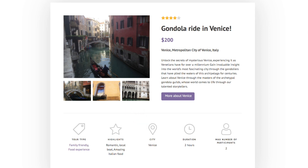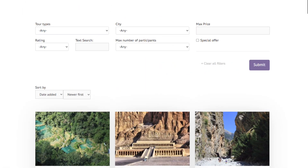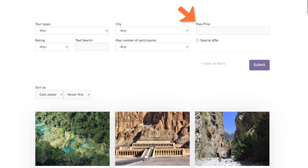With Toolset, any of these fields can be searchable. On the search page, you see many of the fields that were in the post. We can search by tour type, city, price, and more.